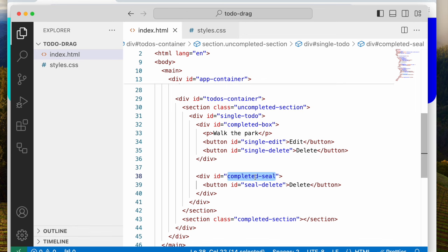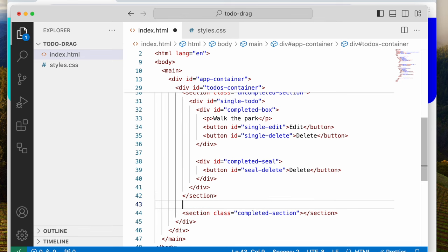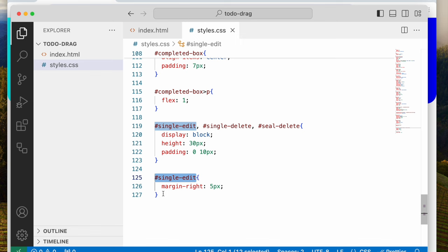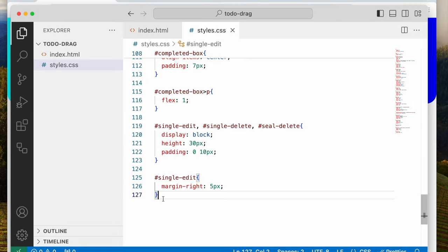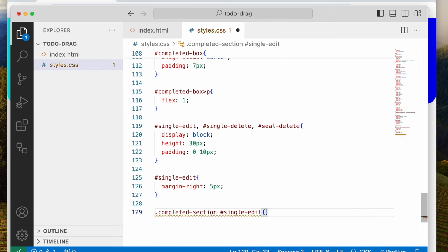Let me explain what I'm trying to do. Whenever the completed seal is inside the uncompleted section, I want it to be invisible — I don't want it to show. Then whenever it's in the completed section, that's when I want it to show. Also for the single edit button — right now it's visible, but when a to-do gets to the completed section, I don't want it to show. I would check for what class it's under — so I'll say '.completed-section single-edit' display none.